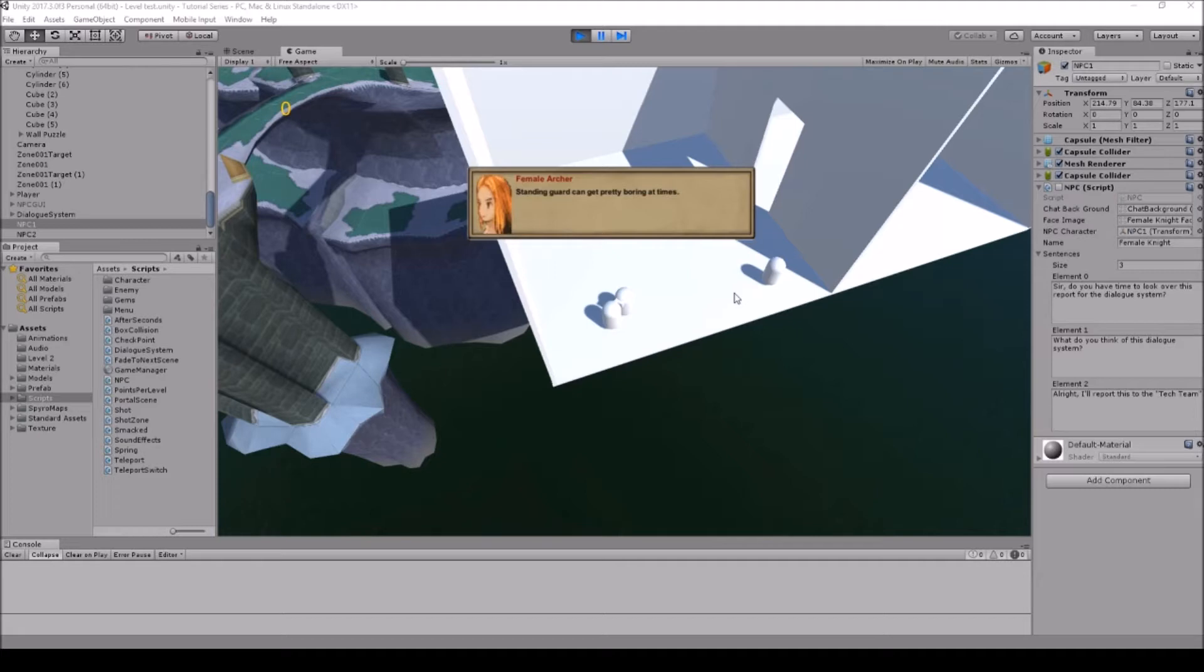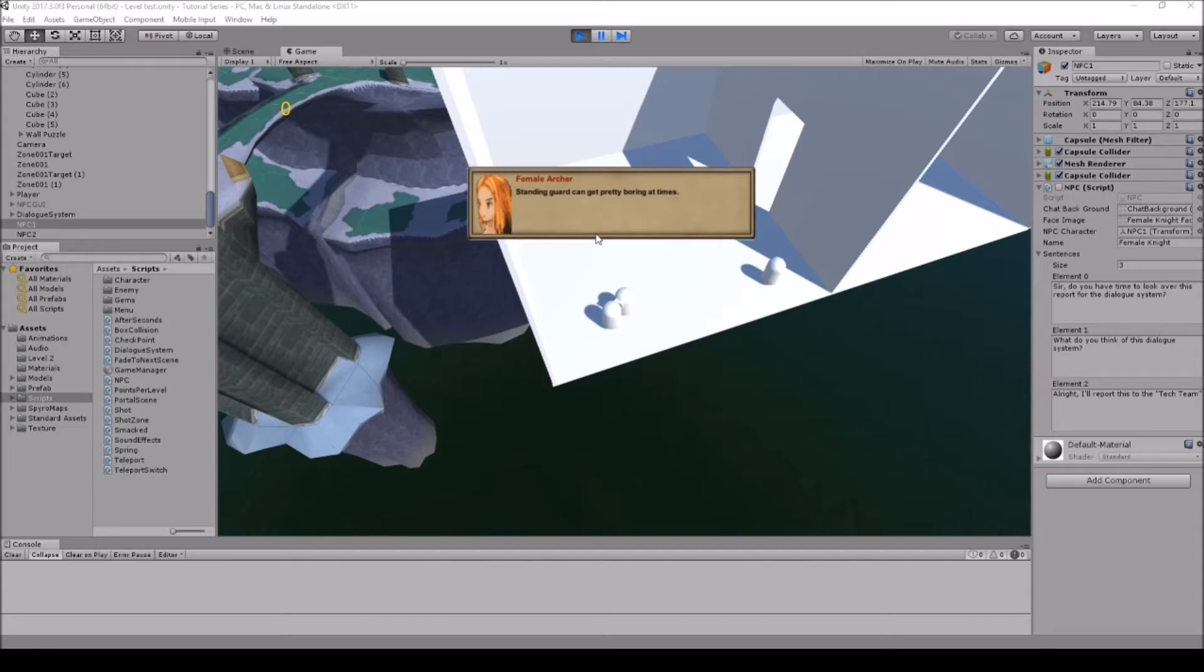So for today's tutorial I figured we'd go over putting in the face image as well as the background image. I know I talked about it in the last tutorial, but I figured I would go over and show you guys how to actually make the images as a sprite and UI and how to install that.